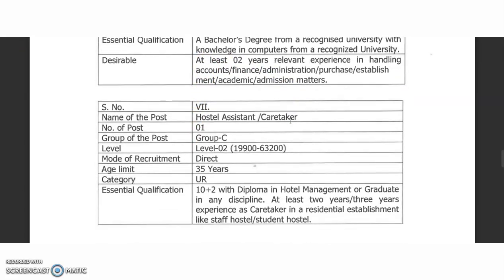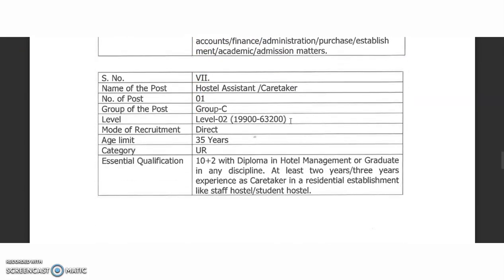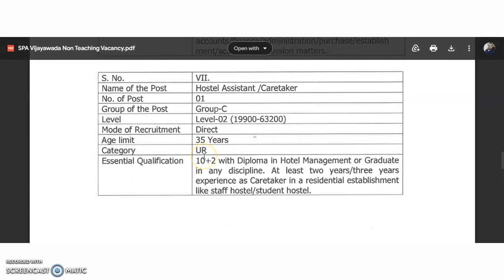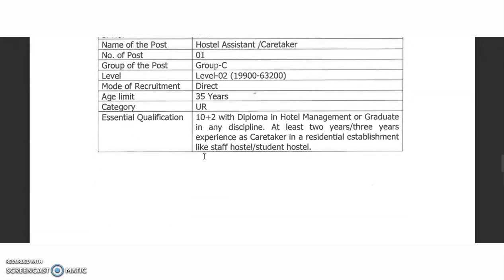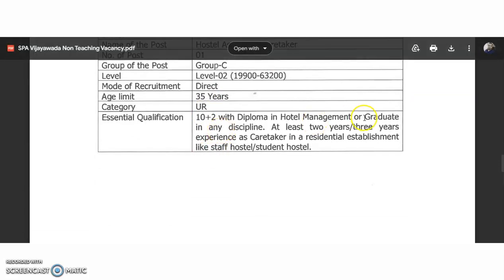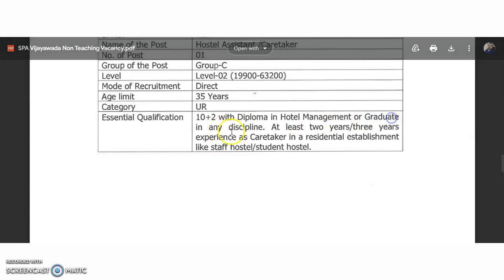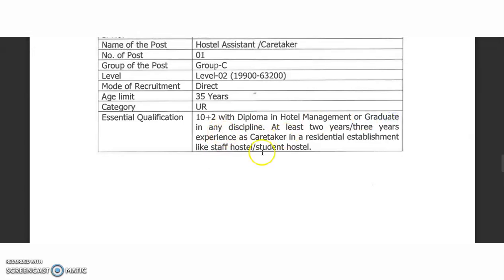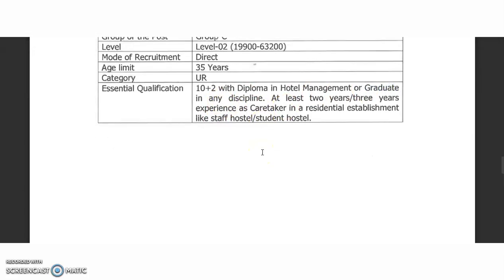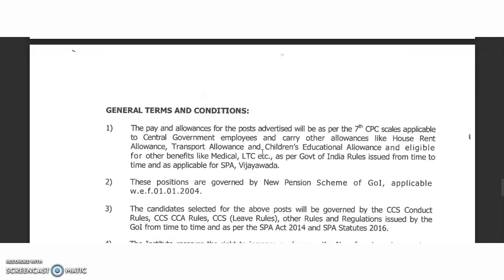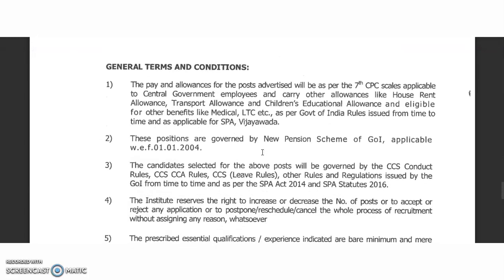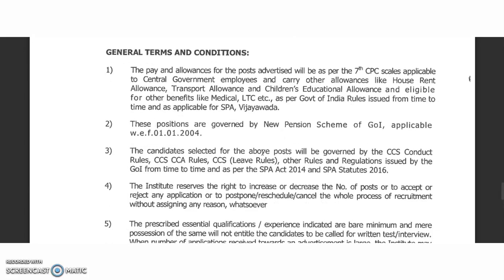The Hostel Assistant and Caretaker position requires 10+2 with a diploma in Hotel Management, or a graduate in any discipline. However, two to three years of experience as a caretaker is mandatory for this position.